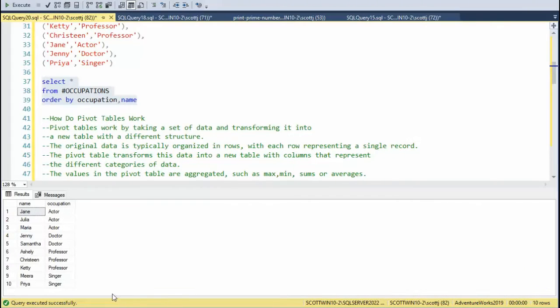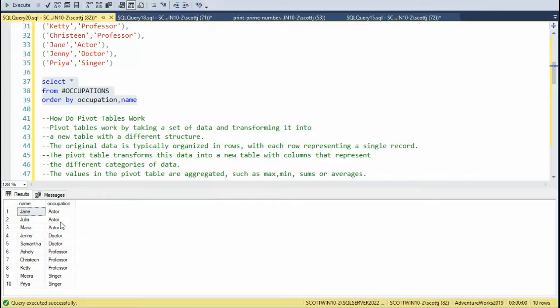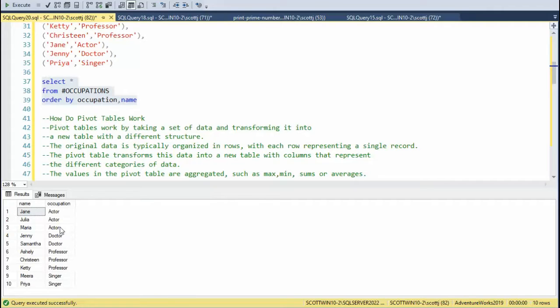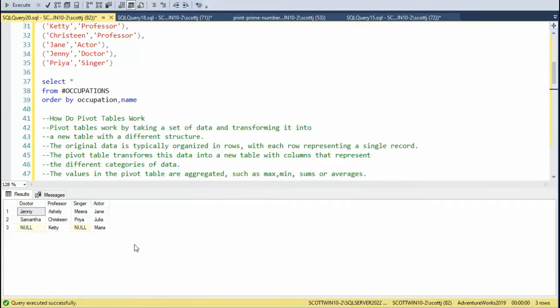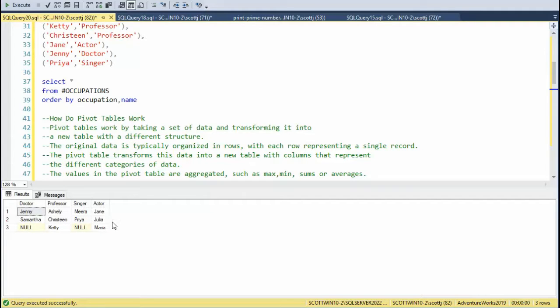The goal of this video is to take this data from a sample table called occupations. Notice the field of interest is occupation. Notice we have actor, doctor, professor, and singer. I want these to be my column names, so we're calling that transforming. Let's see what the output will look like. You can now see that my column headings are doctor, professor, singer, actors, and the names associated with each of them occupations is beneath. You ready to do this? Let's continue.